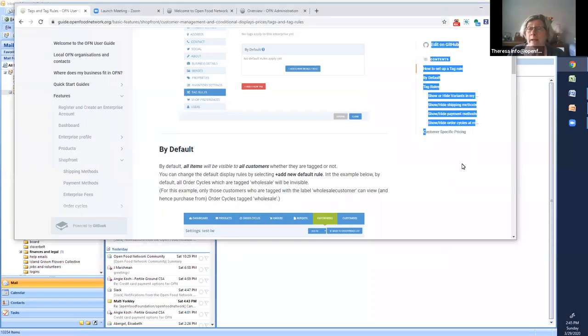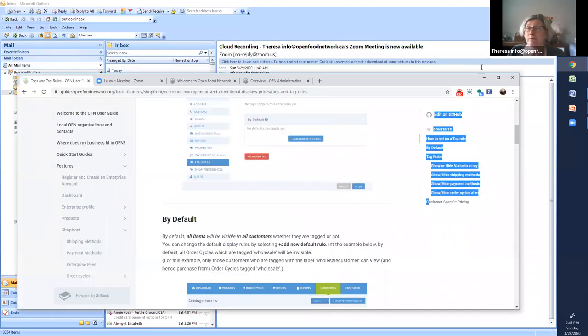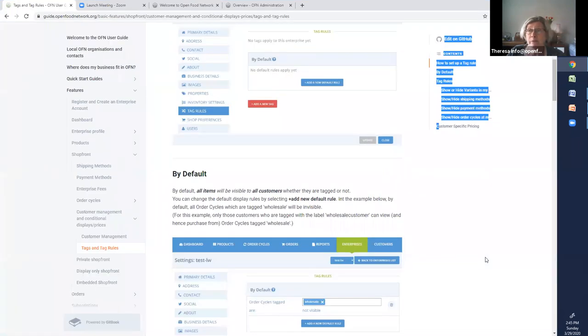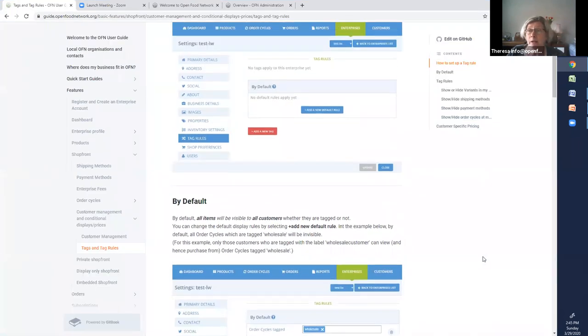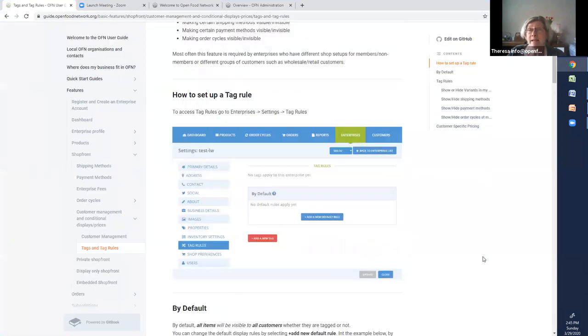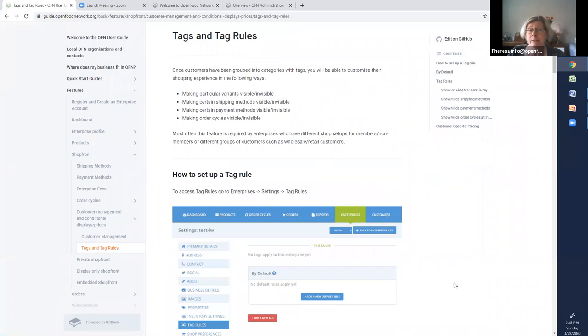Hello everybody, it's Teresa with Open Food Network. This is part two of tags. If you go to the user guide and search tags and tag roles, you'll come to this page and you can follow along if you like.